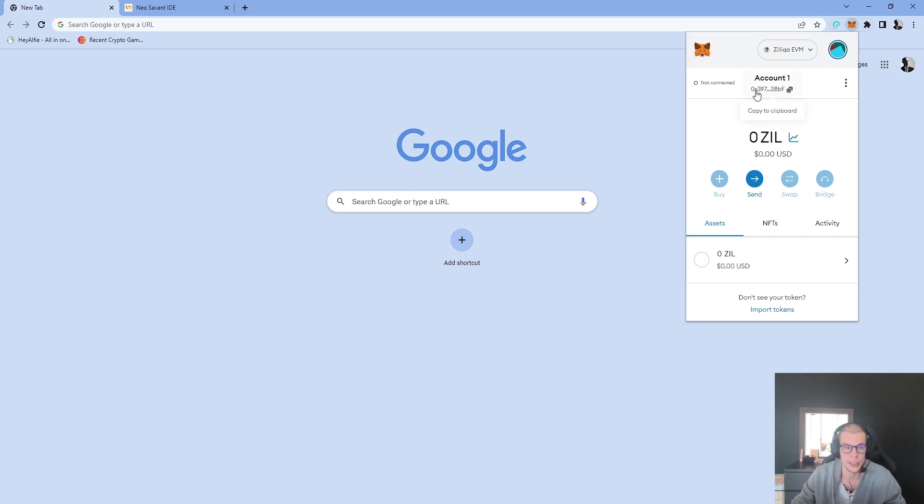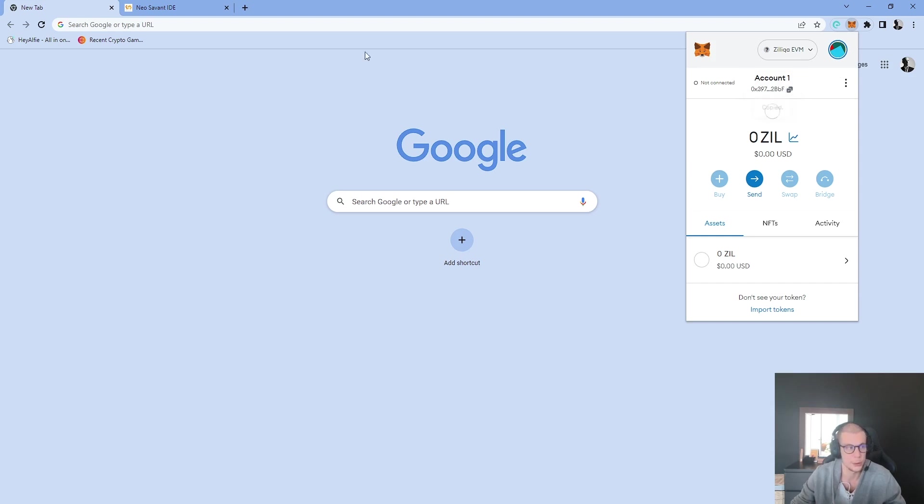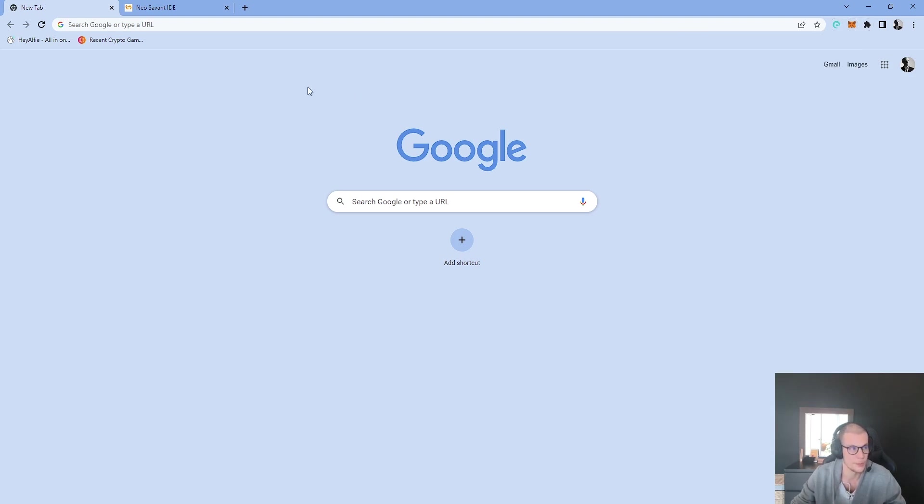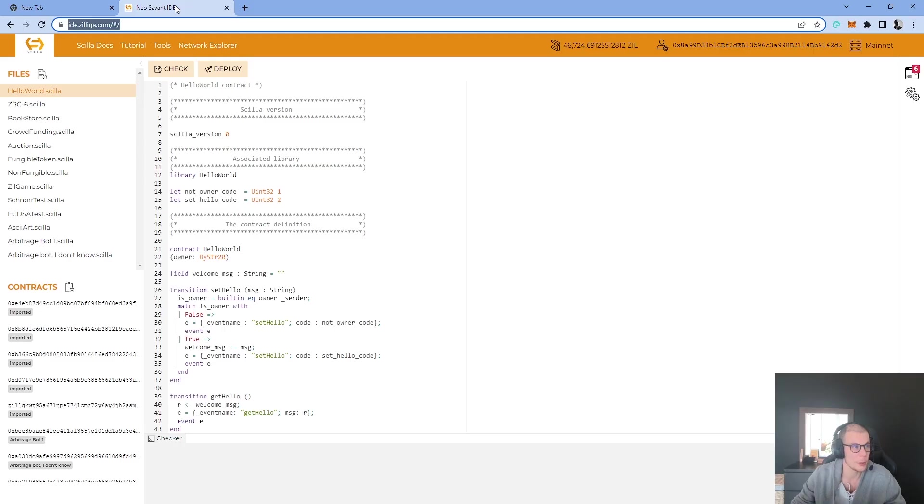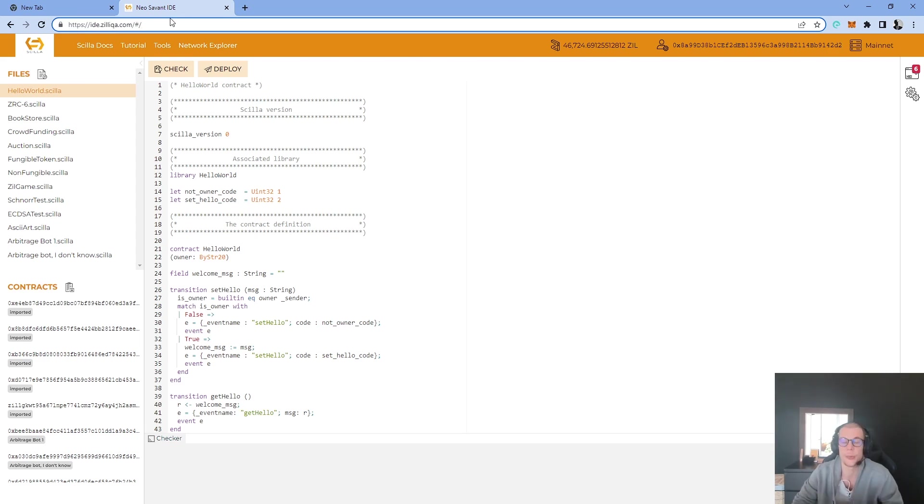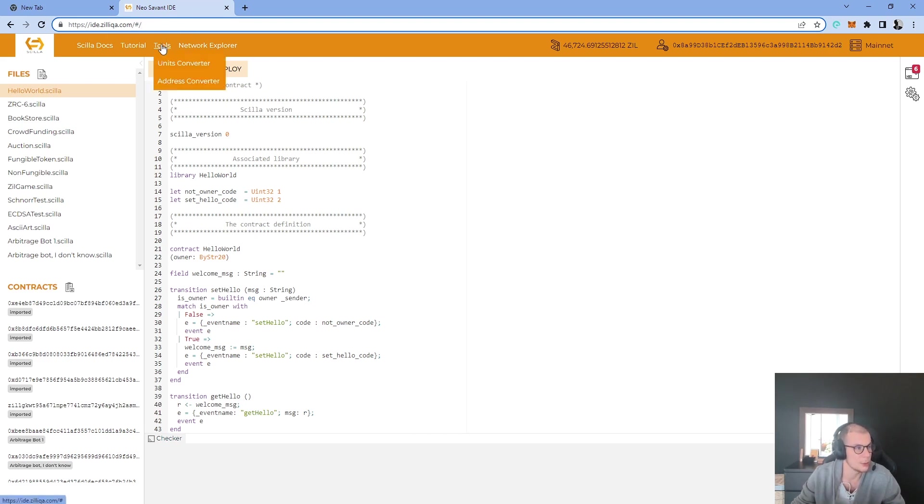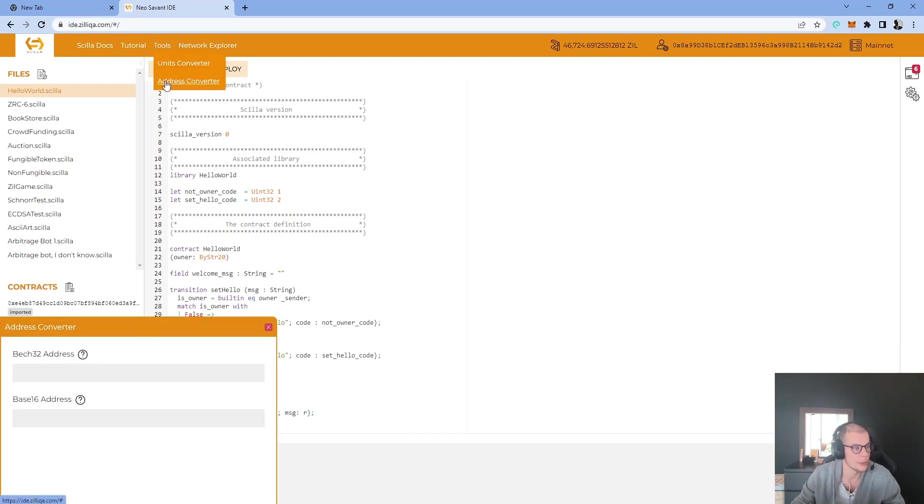My account and my Metamask wallet address are just here, so I will click on copy to clipboard. Then I will open IDE.Zilliqa.com. I will of course copy and paste the link in the description below. And for that I will click on tools and address converter.